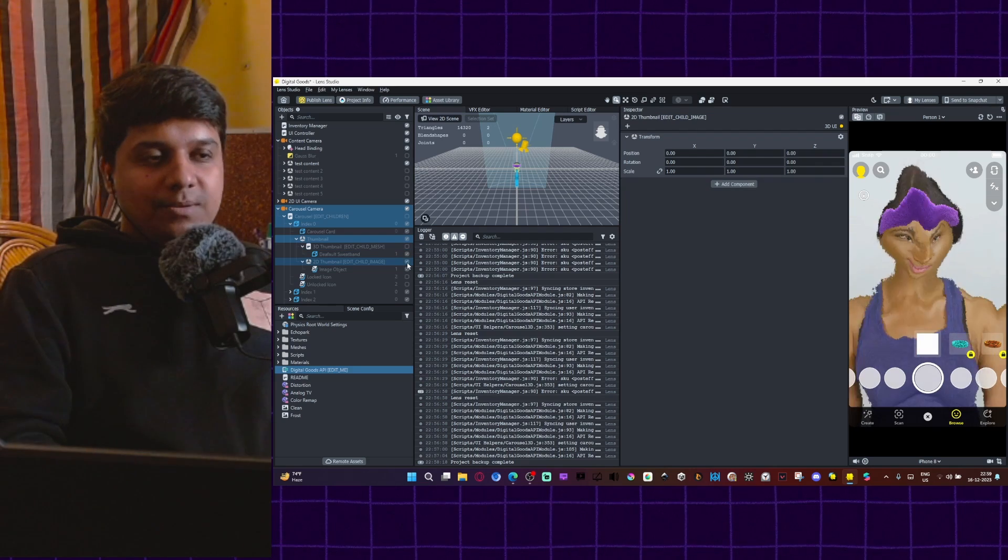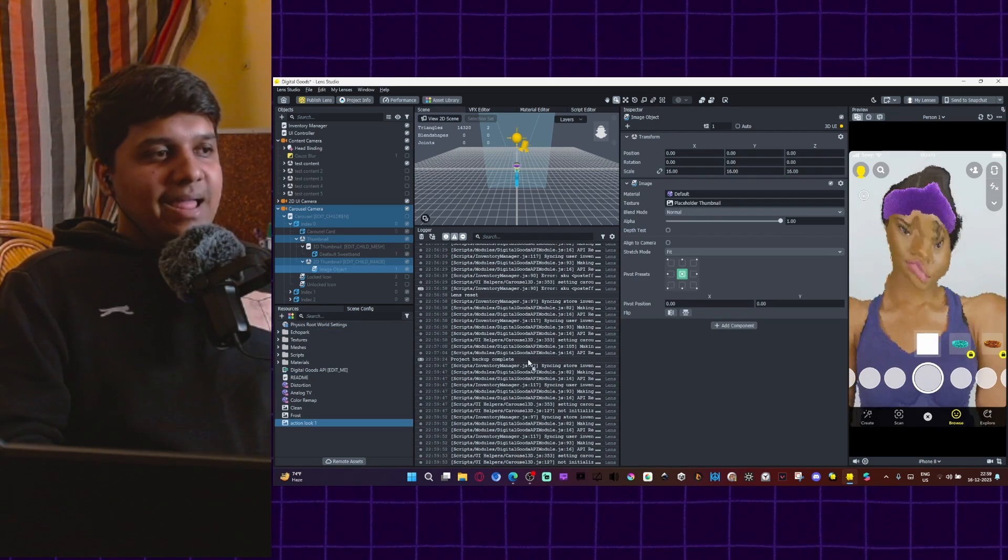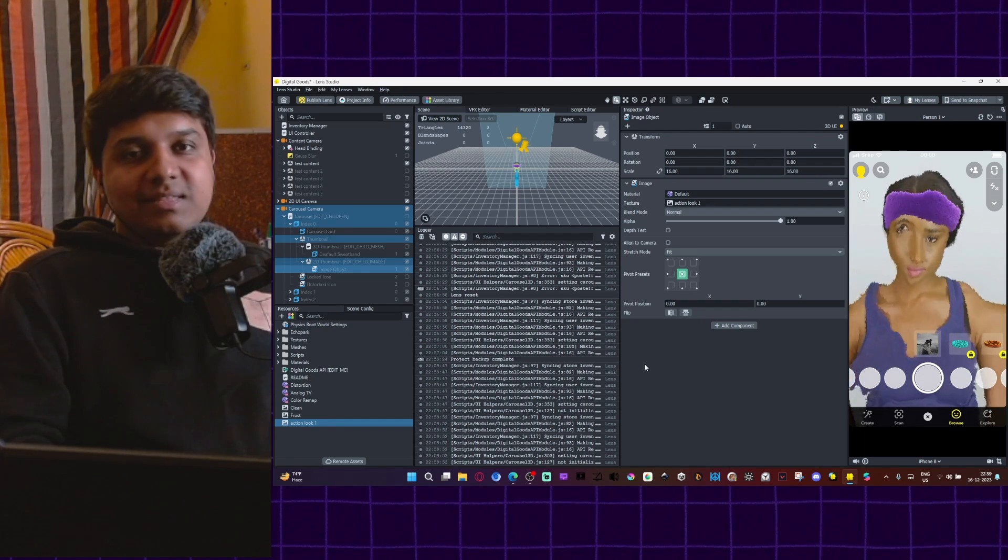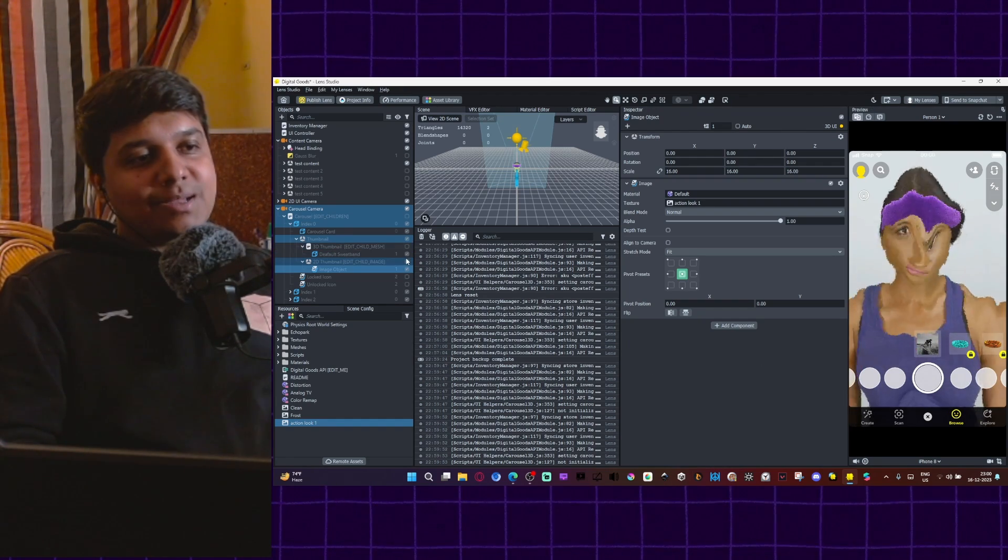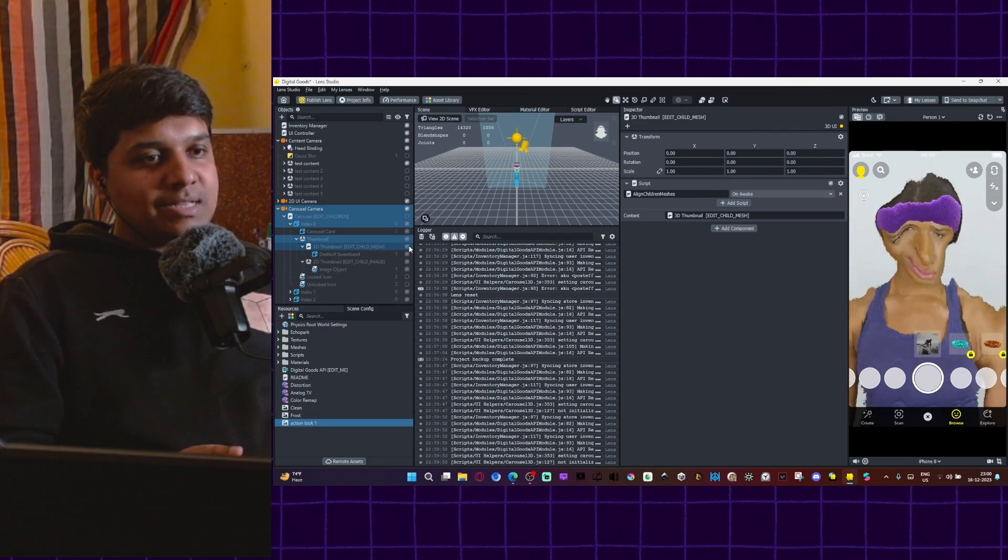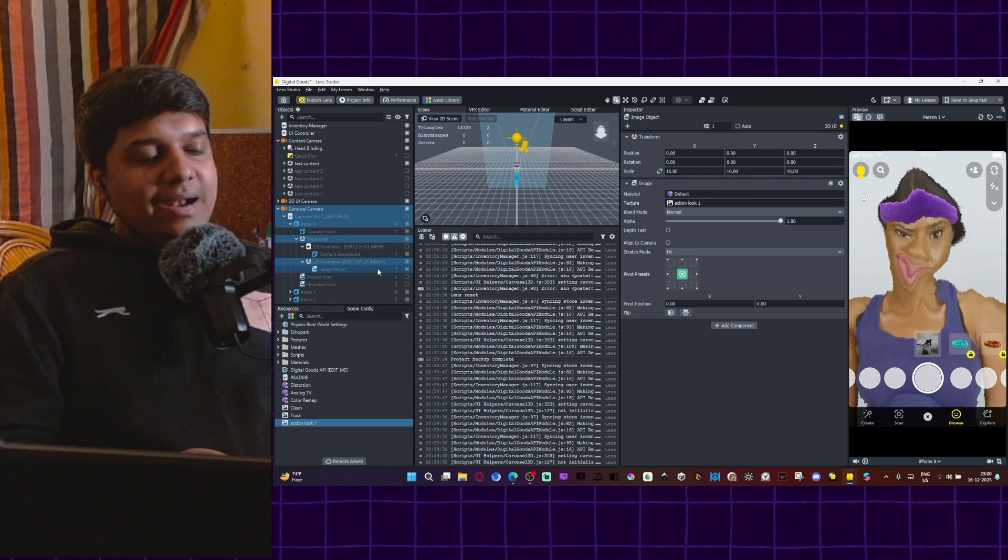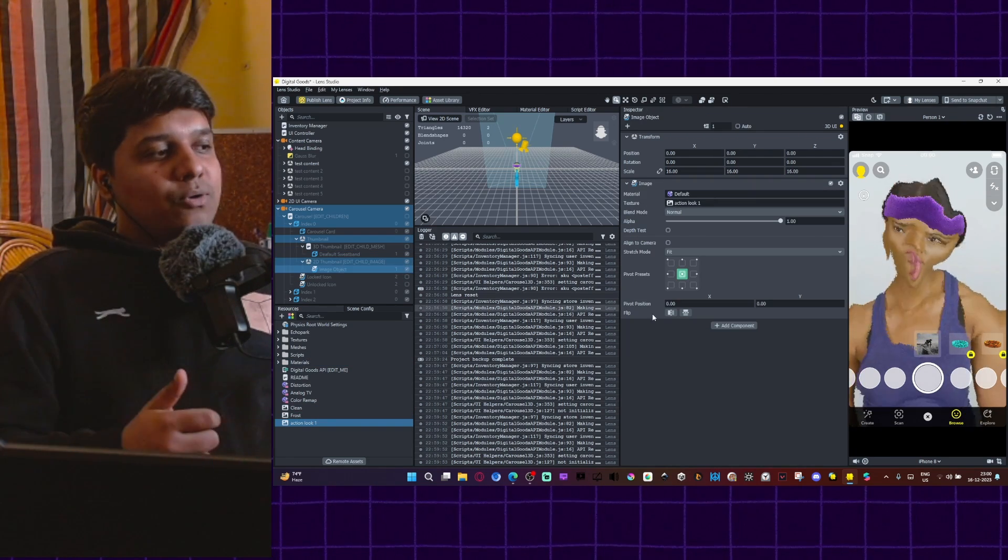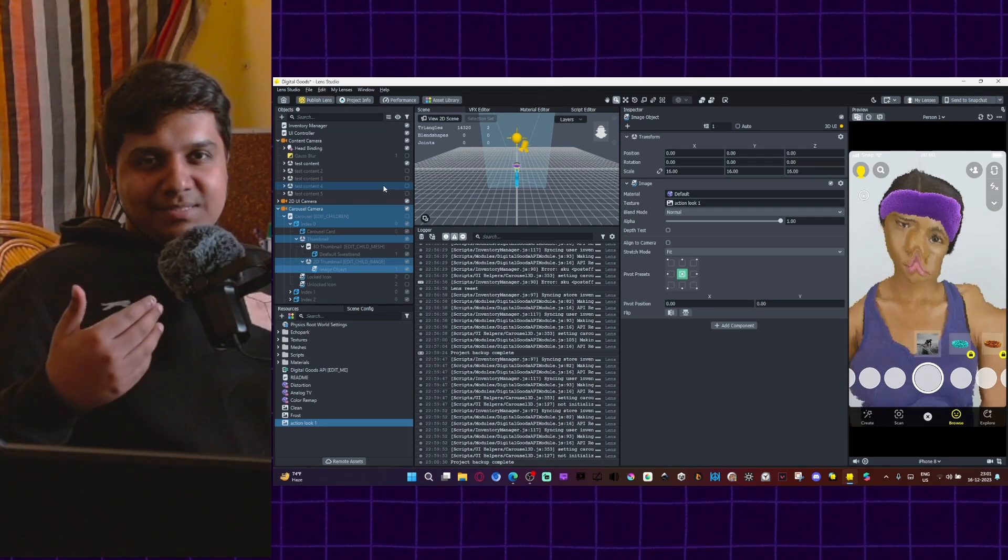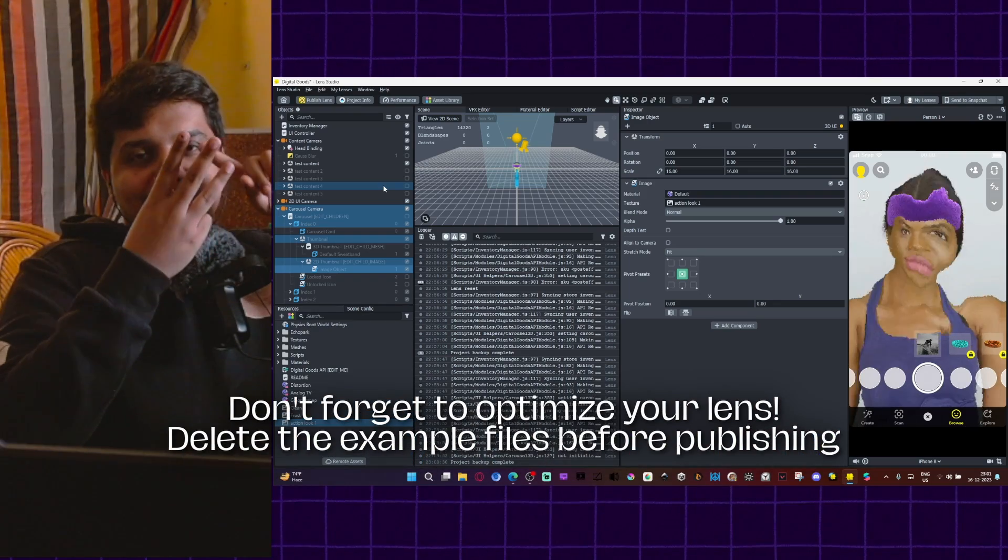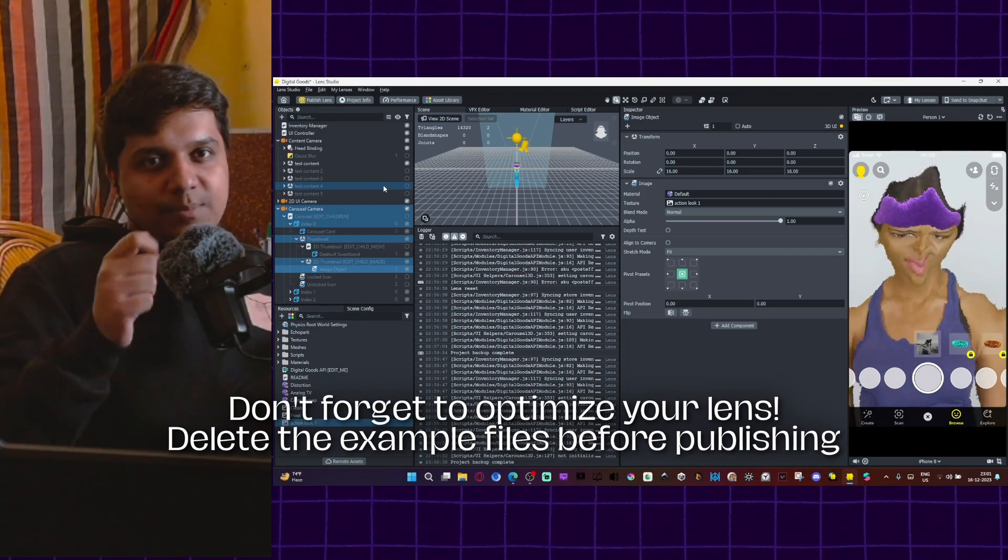So if you're using a 3D model, bring a copy of that 3D mesh under the 3D thumbnail. And if you're using a 2D image for thumbnail, disable the 3D thumbnail script, enable the 2D thumbnail script and bring that image into the image object. That is basically how you create the carousel images. So now you know the basic workflow for digital goods lens, you add content, you link to the carousel, and then you add thumbnail and then you attach it to the digital goods API.